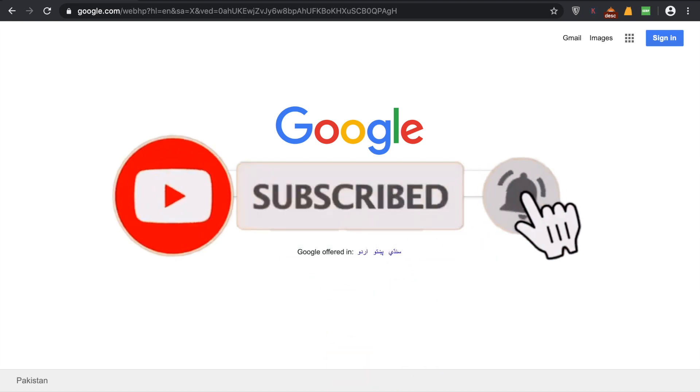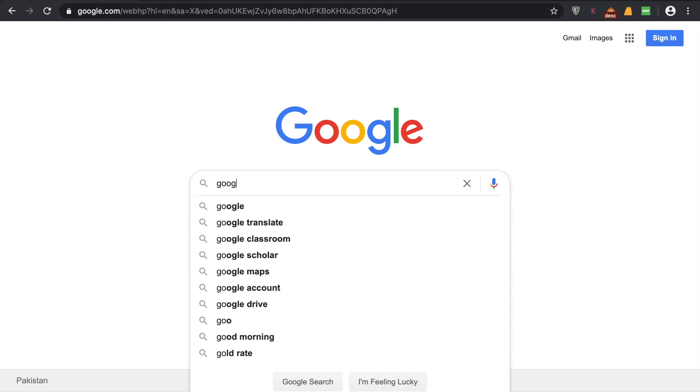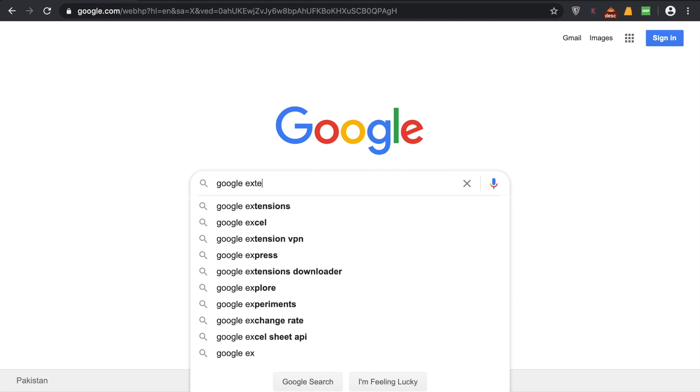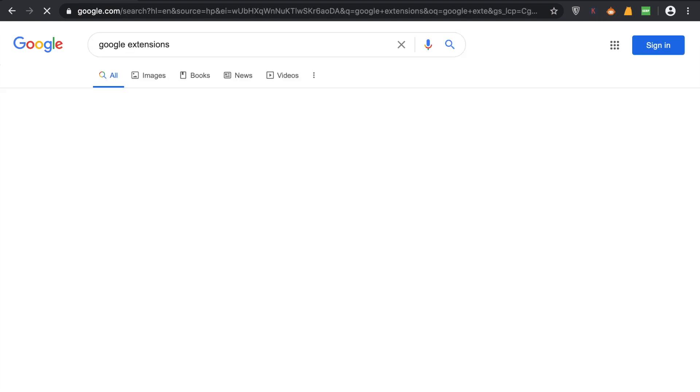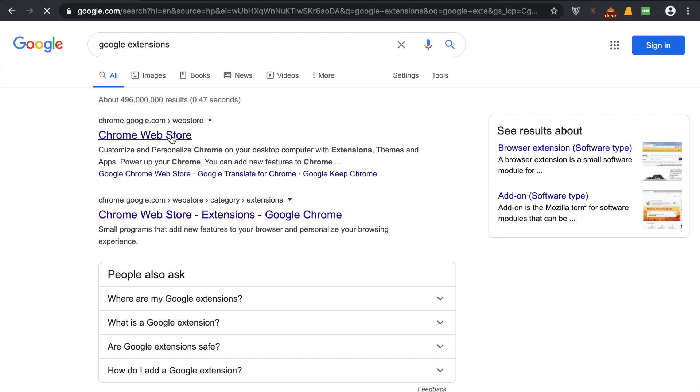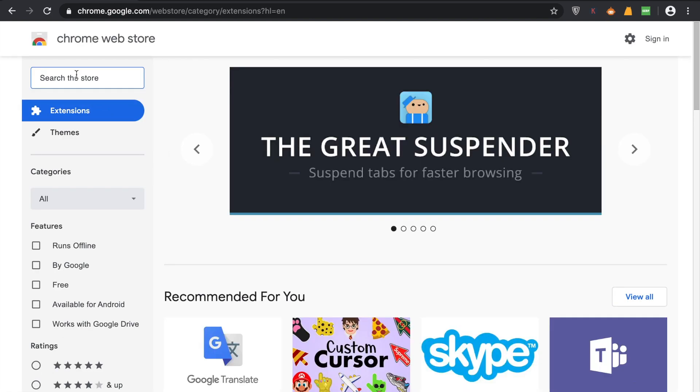To do that, go to Google and type 'google extension'. Once you write 'google extensions', go to the Chrome Web Store and search for 'ad block'.